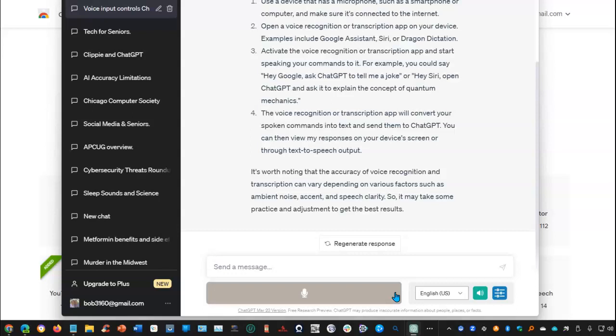For example, you could say, Hey Google, ask ChatGPT to tell me a joke or Hey Siri, open ChatGPT and ask it to explain the concept of quantum mechanics.